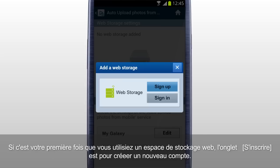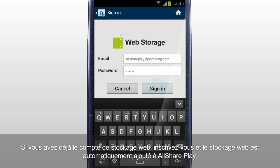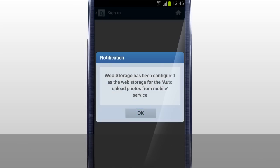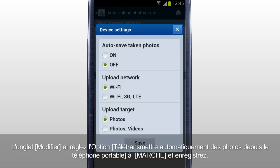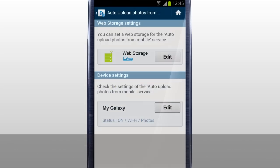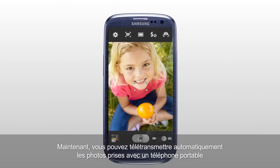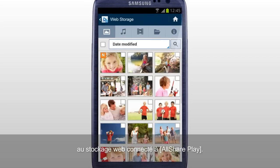If it's your first time using a web storage, tap Sign Up to create a new account. If you already have the web storage account, sign in, and the web storage is automatically added to AllSharePlay. Tap Edit and set the Auto Upload Photos from Mobile option to On and Save.